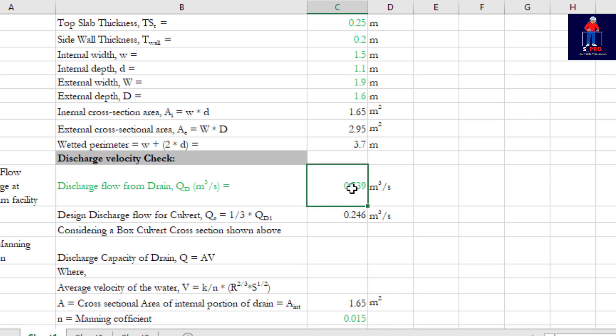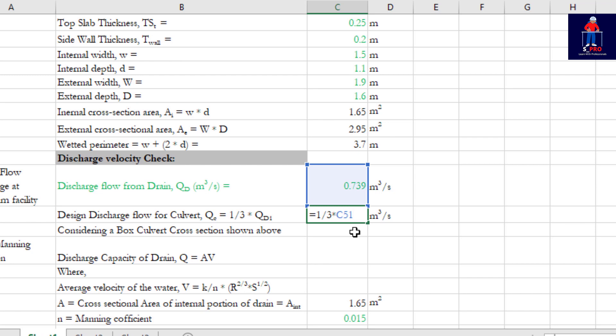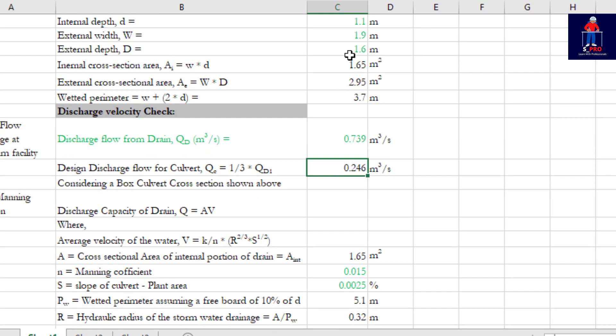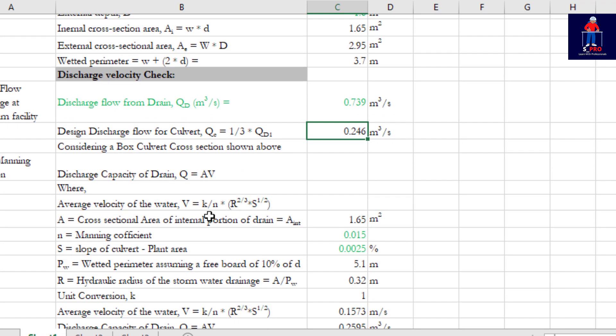You just get the catchment area to get the discharge. In this particular class I'm taking this to be the discharge that we are expected to have into my culvert. So design discharge bore for culvert QC, you further reduce it by 1/3. We use this to do our sizing.